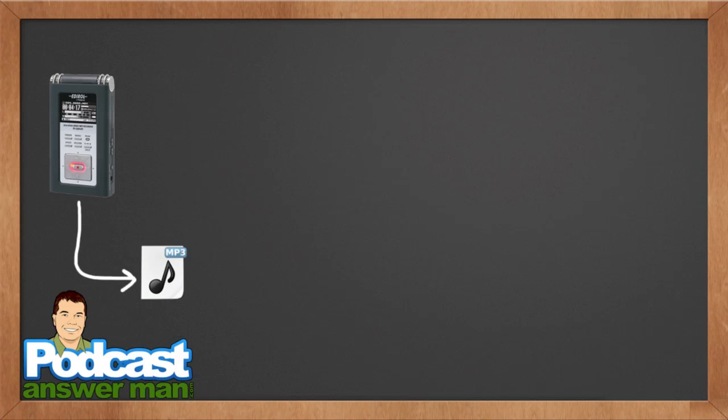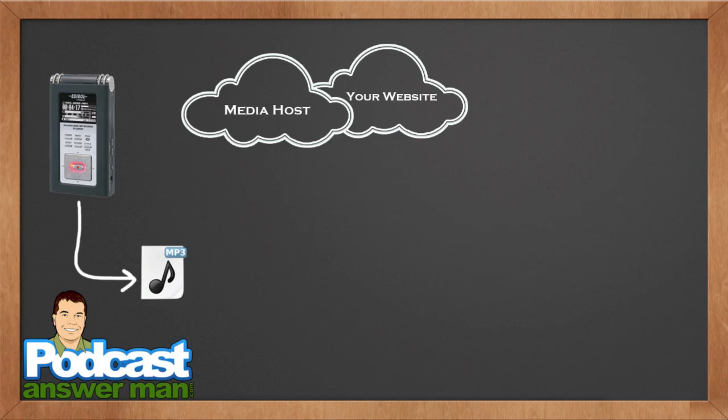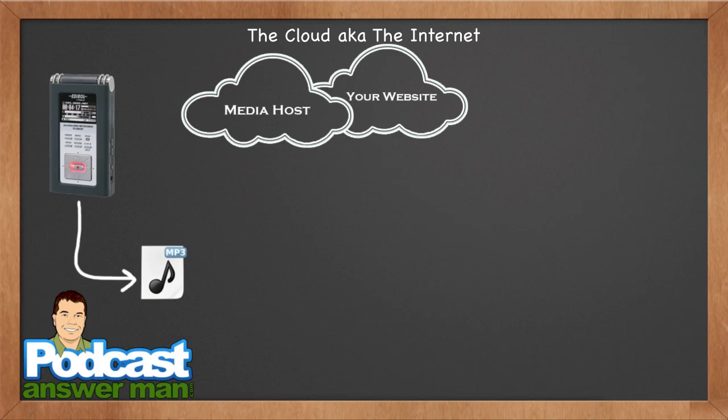All right, now that we have an MP3 file, what you could do if you wanted to is you could just send that MP3 file as an email attachment to everybody who wants to listen to it. That's not practical, is it? What we are going to do instead is we are going to look at the cloud. That's right, the cloud, aka the internet, whatever you want to call it.